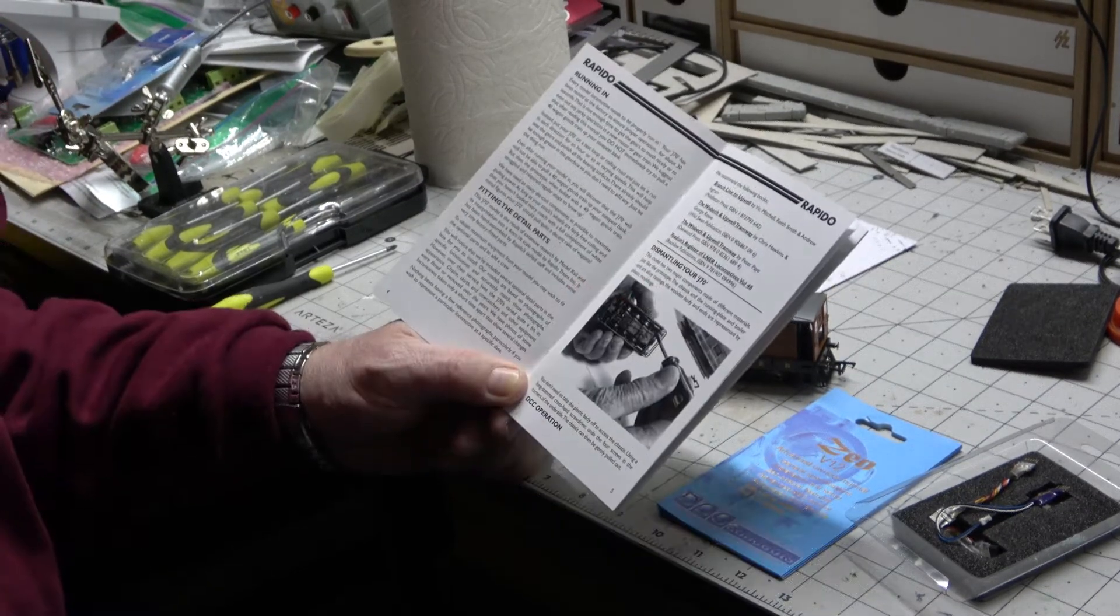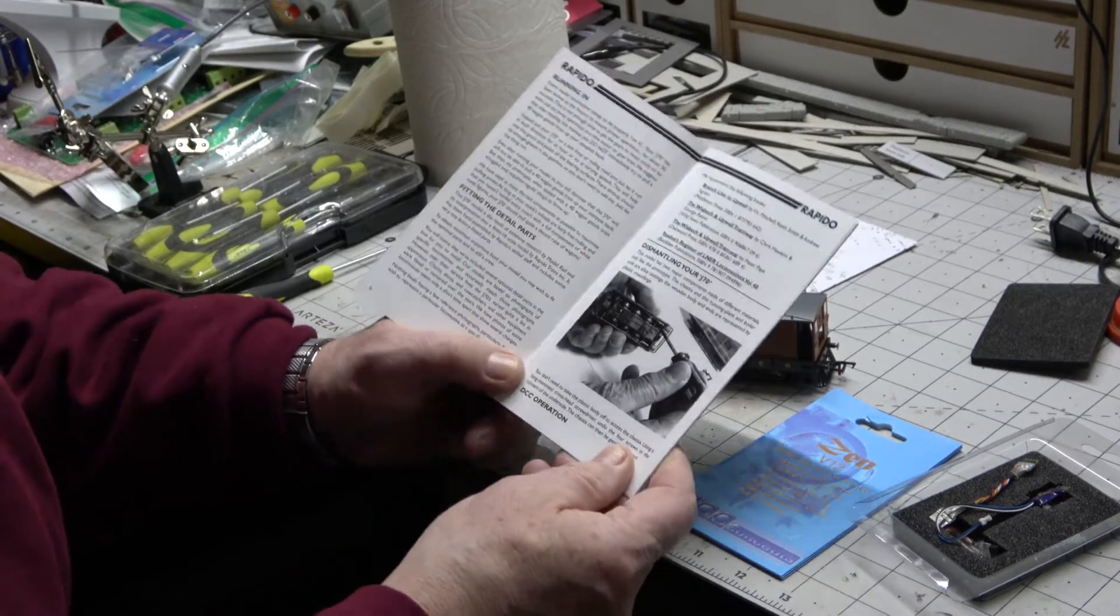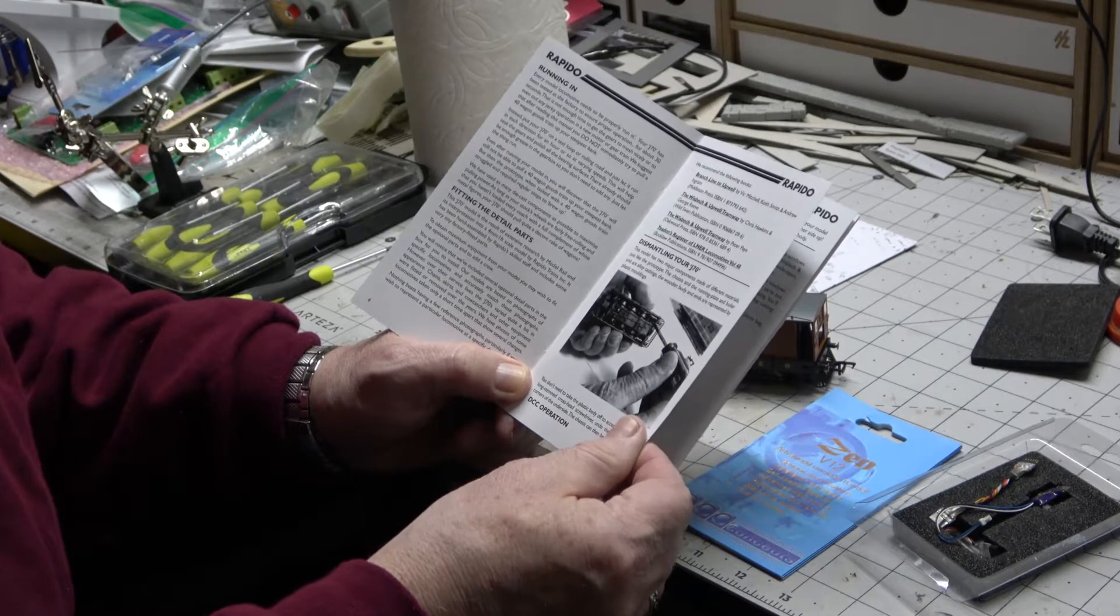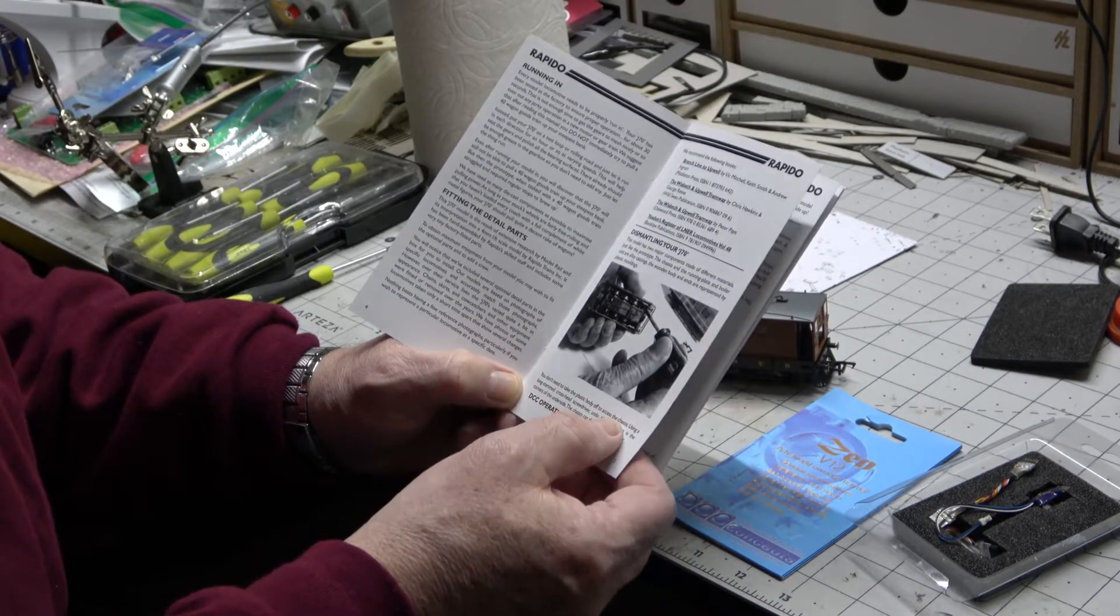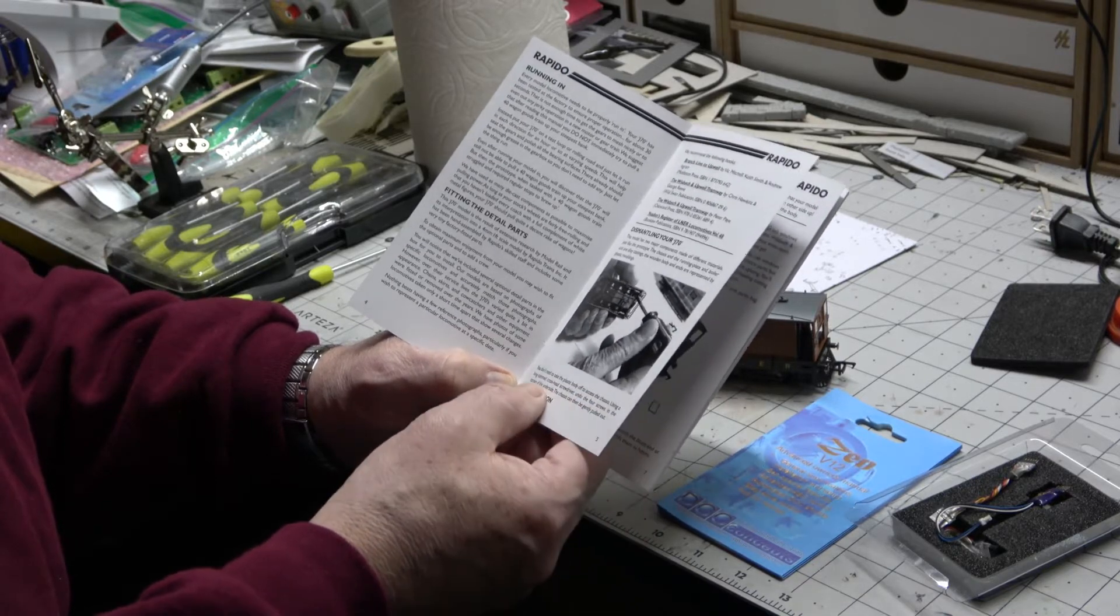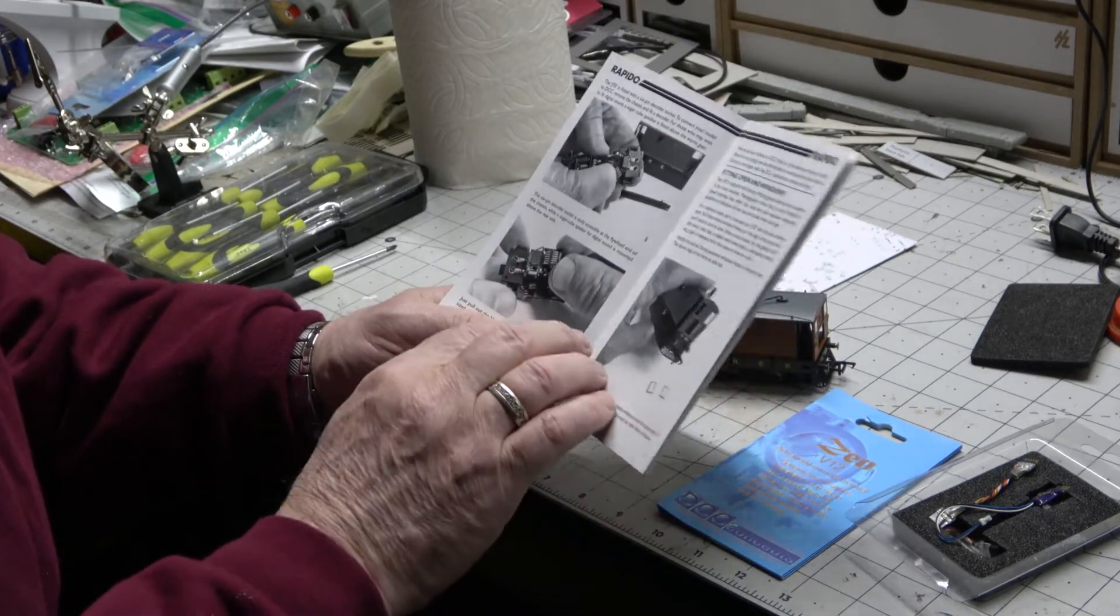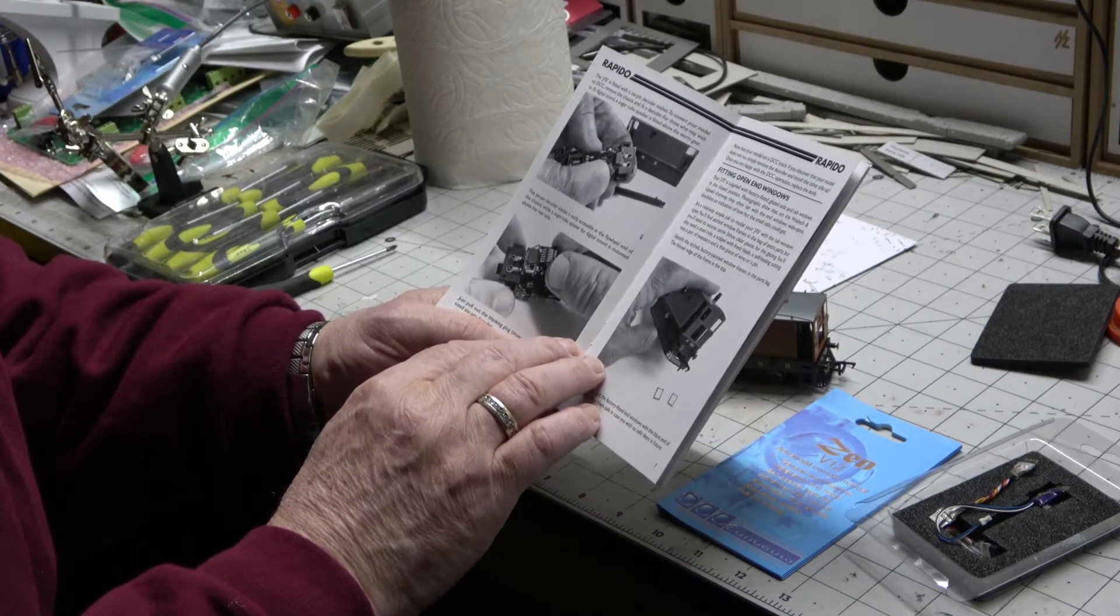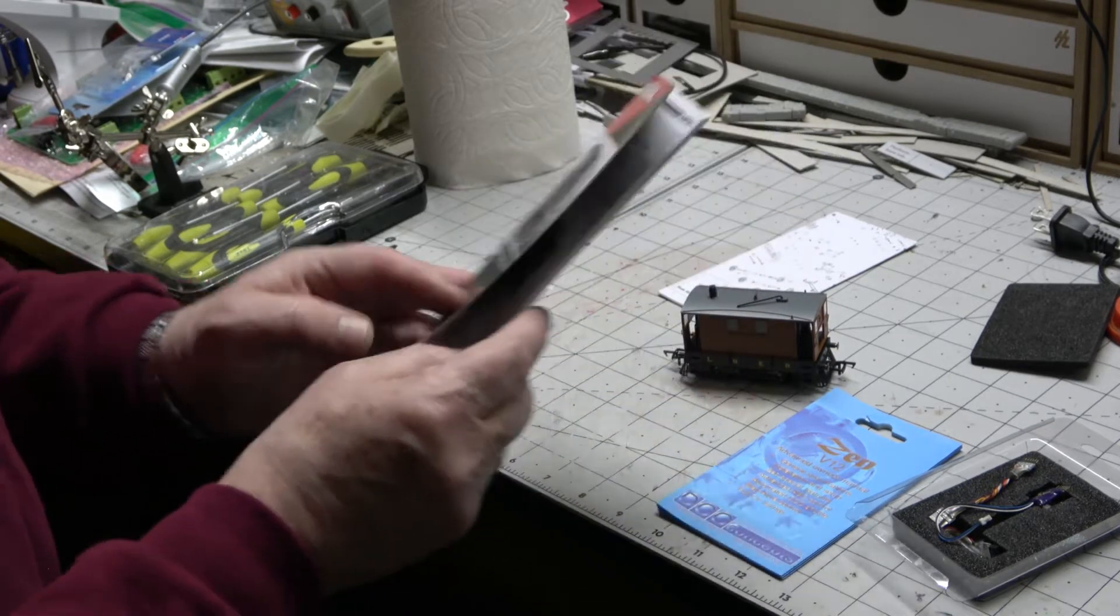Rapido produce a very nice little manual here and shows you how to take it apart. It looks like you take the plastic body off using a long stem screwdriver, cross head screwdriver, undo the four screws in the corner of the underside, and then there's some instructions here for fitting the six pin decoder socket. So let's get it opened up and put the socket in.